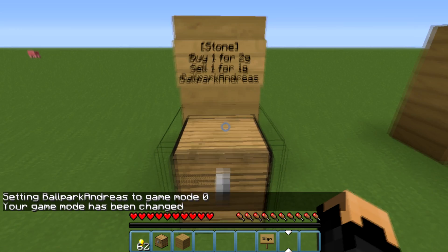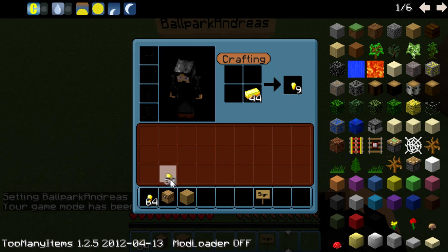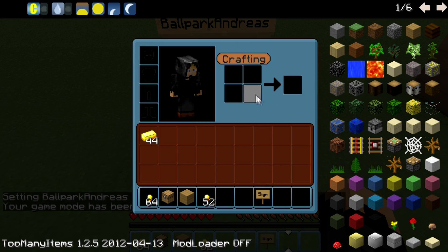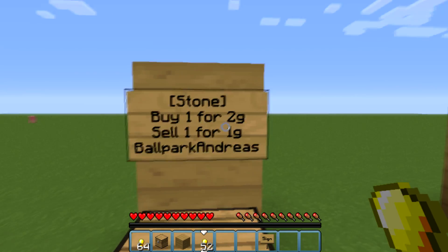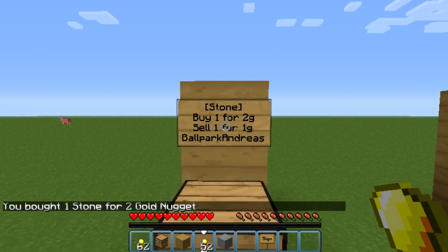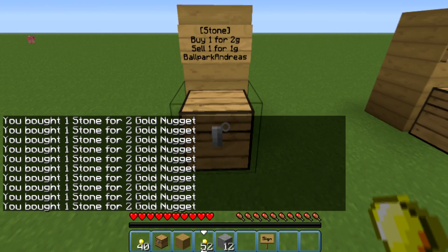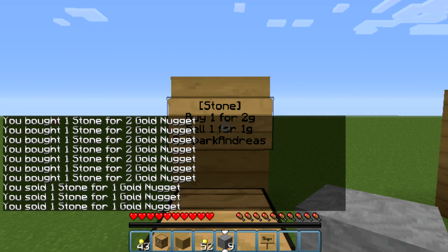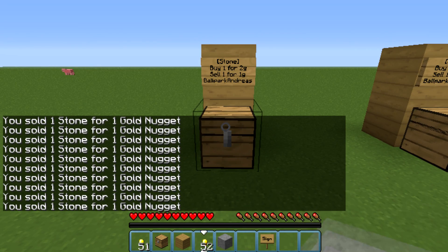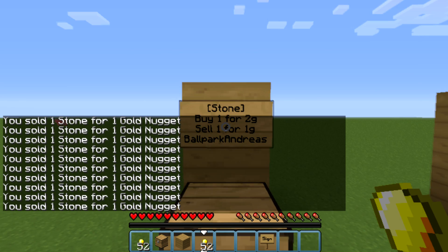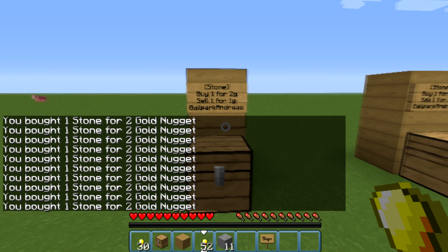I'm going to show you how it works by switching to survival mode. You use gold ingots as currency — I already had a lot without realizing it. To buy something, use the currency on the sign; it will say 'you bought one stone.' To sell, use the item you want to sell on the sign. That's how it works.